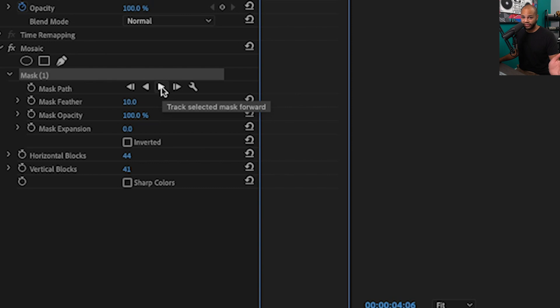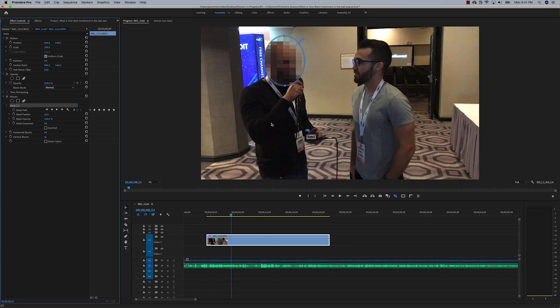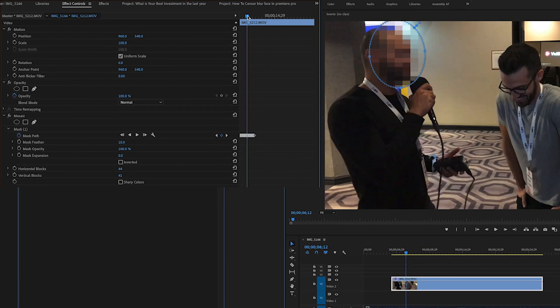I'm going to select Track Forward, and it's going to track whatever the object is within your mask throughout the whole clip, as long as it stays inside the frame. Watch this. You might want to stop it during the process just to make sure it's doing a good job.